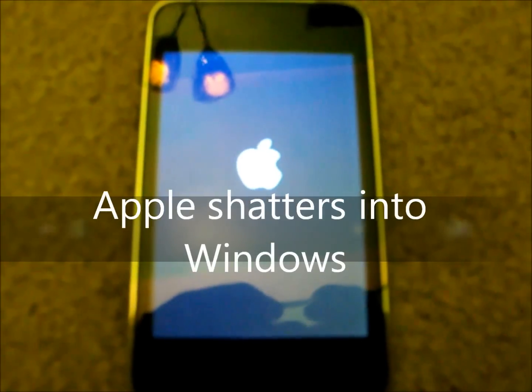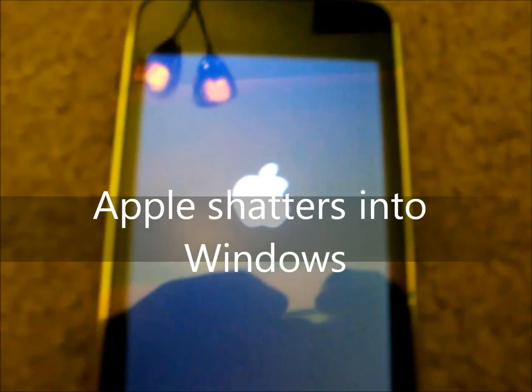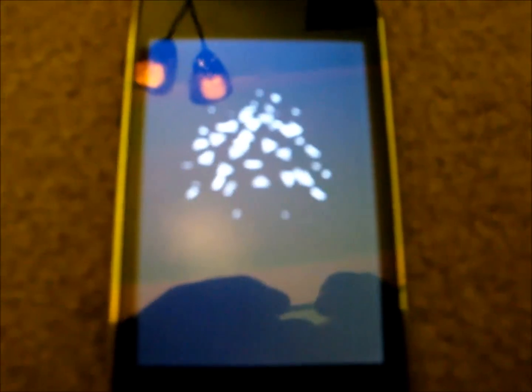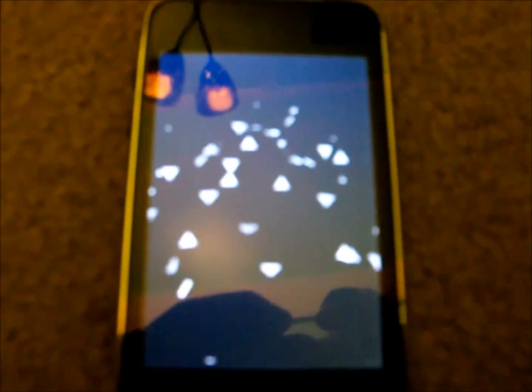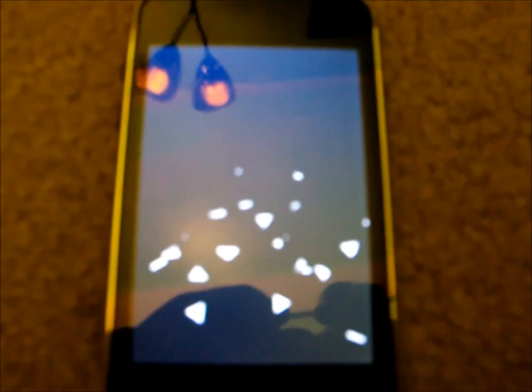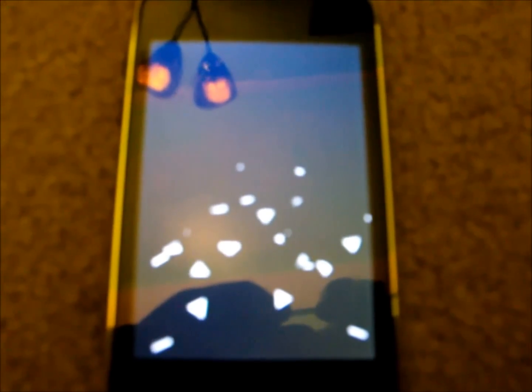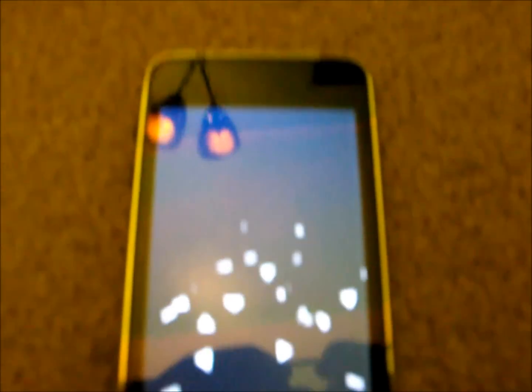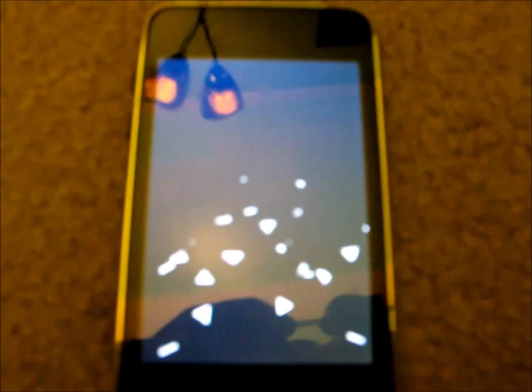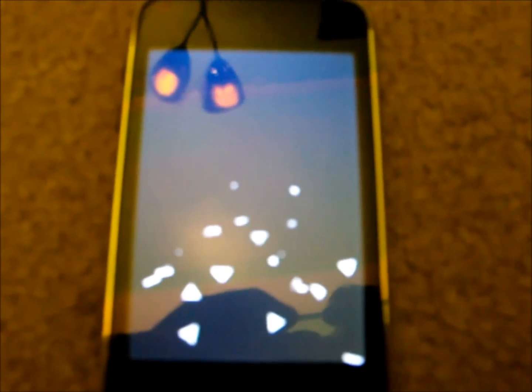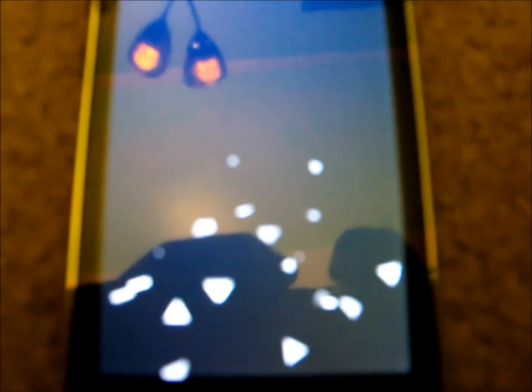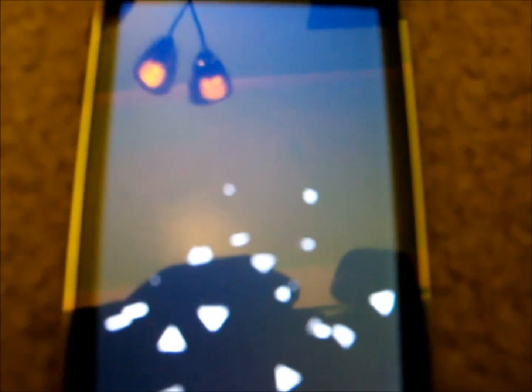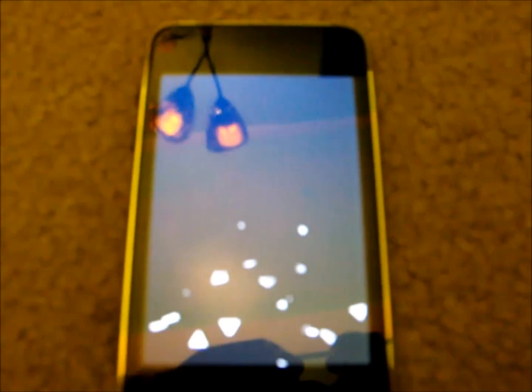This first one is called Apple Shatter, and there it goes. So now it's going to be stuck in there until it starts. It can be slow, but it's not too bad, it's pretty cool.